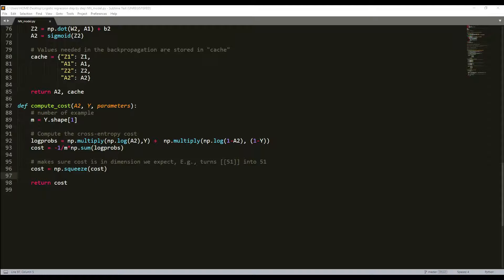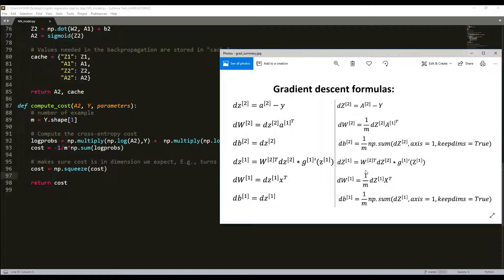Back propagation is usually the hardest part in deep learning. Here is the picture of our mathematical equations we'll use. We'll use six equations on the right side of this image, since we are building a vectorized implementation. The left side shows equations for one example (non-vectorized), but since we are using matrices and vectors, we need to use the right side.